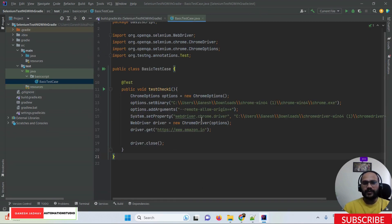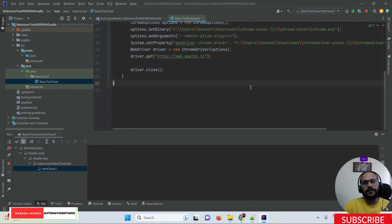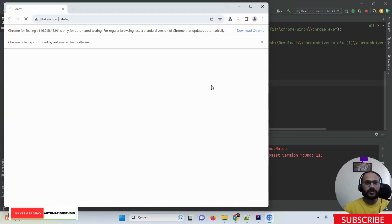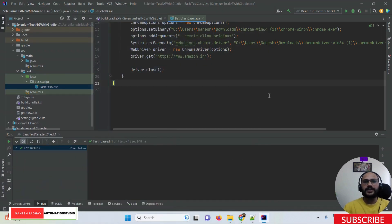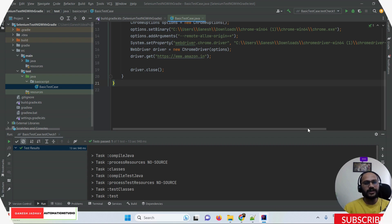Once everything is done, run the program. The Amazon website should open successfully — that is the expected result after adding the Gradle dependencies for Selenium and TestNG in the build.gradle file. The test case runs and the browser opens amazon.in successfully. That's how we can create a Selenium TestNG project using Gradle. Thanks for watching!